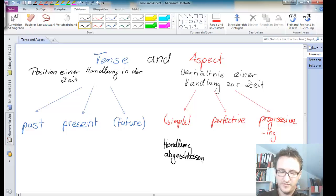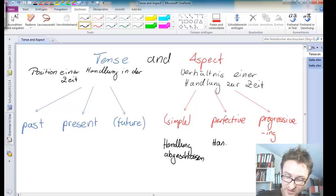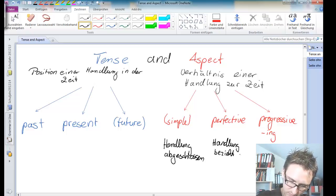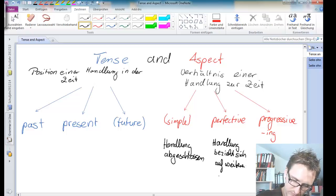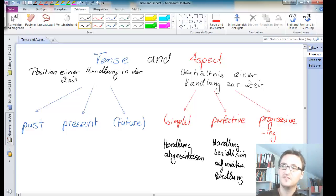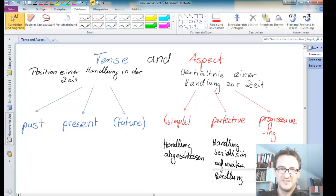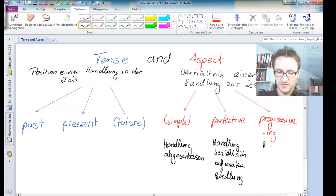Then the perfective aspect means eine Handlung bezieht sich auf eine weitere Handlung. And the progressive, the easiest one, eine Handlung dauert an bzw. ist nicht abgeschlossen.